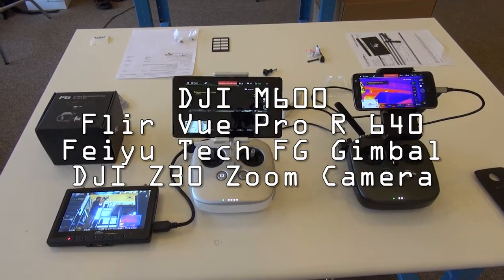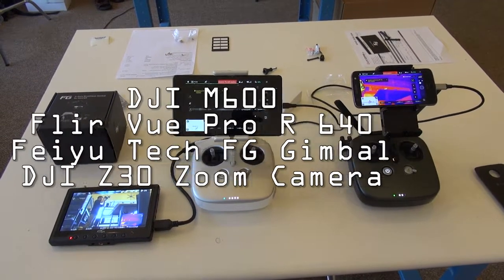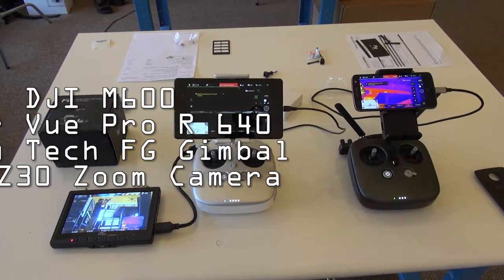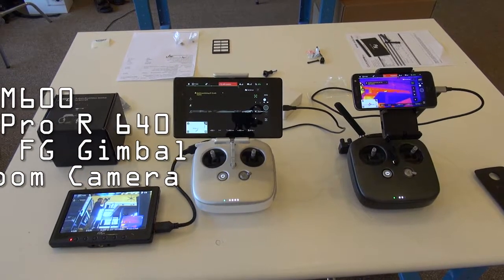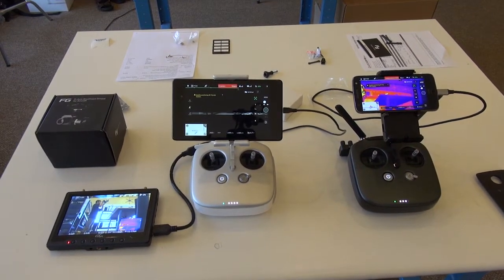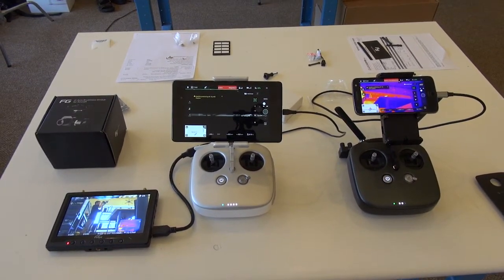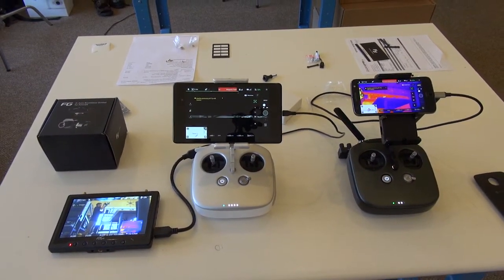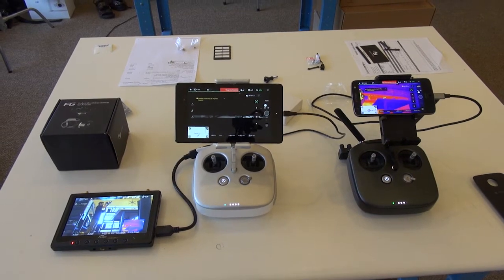Hey guys, I got a lot of questions on what this setup actually looks like from the pilot and second operator's side. So I thought I'd make another video.